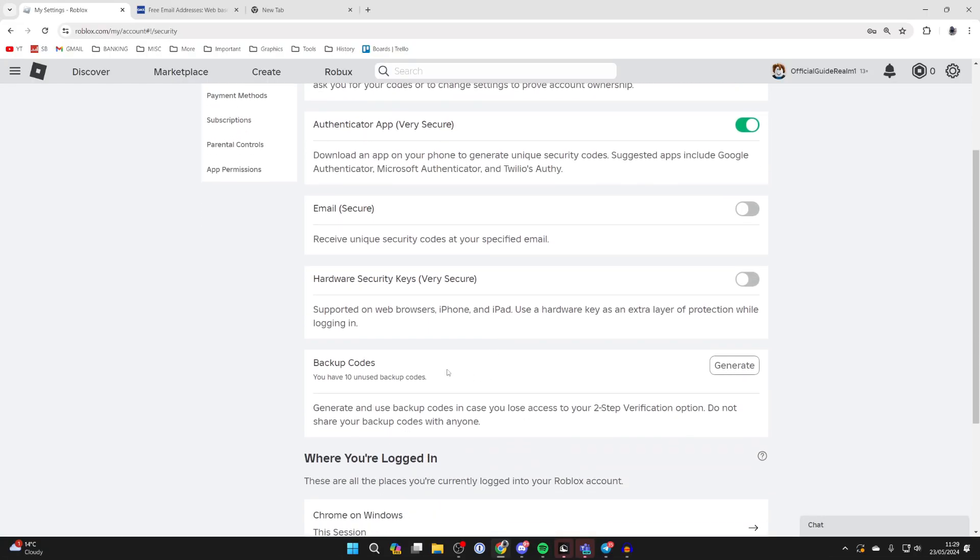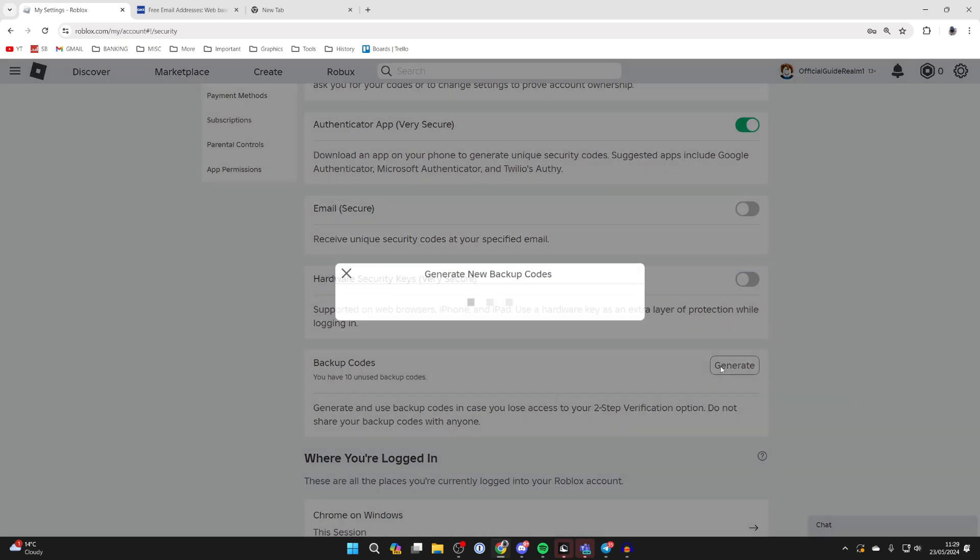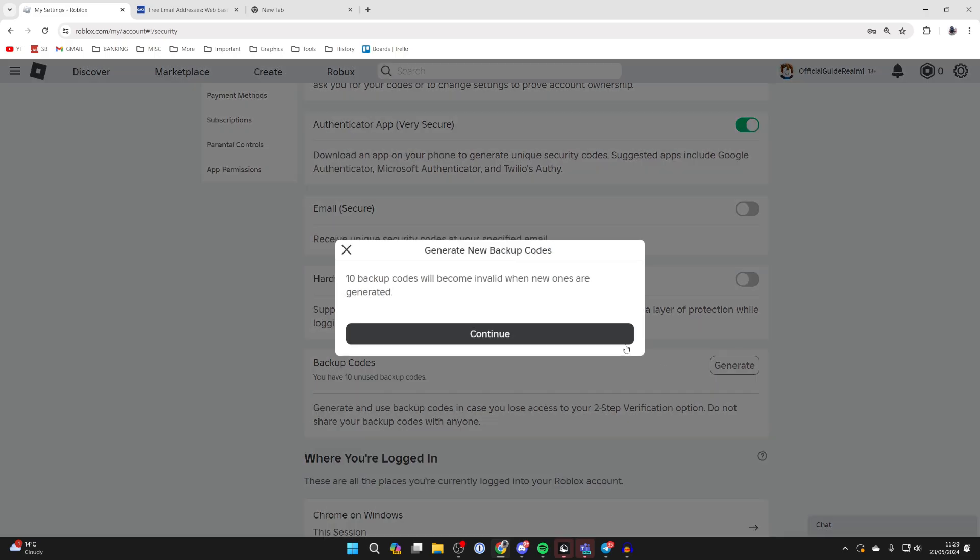You can scroll down here as well and if you want to generate new backup codes go over to the right. Click on generate and you can generate new ones. But the previous 10 backup codes will become invalid when the new ones are generated. So make sure if you want to do that.